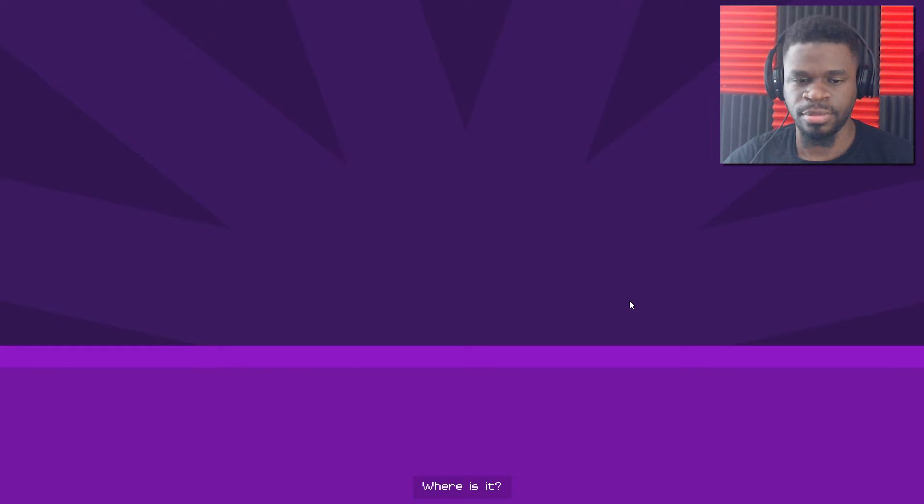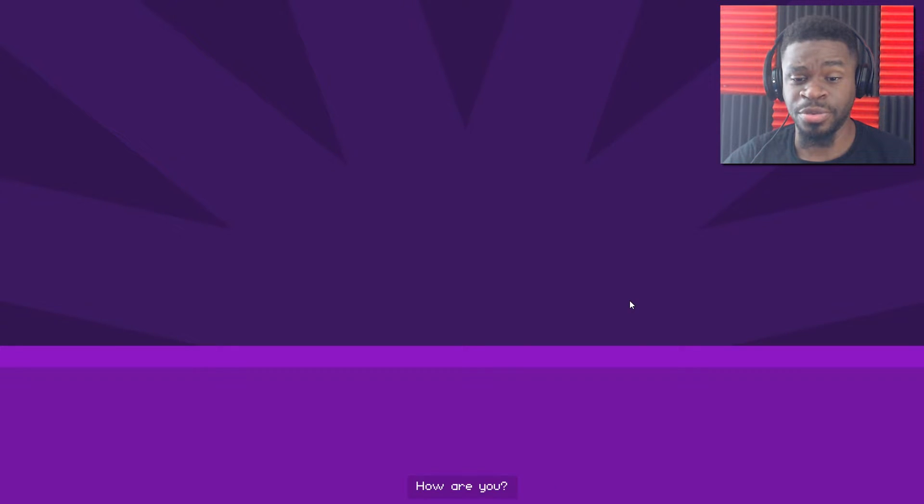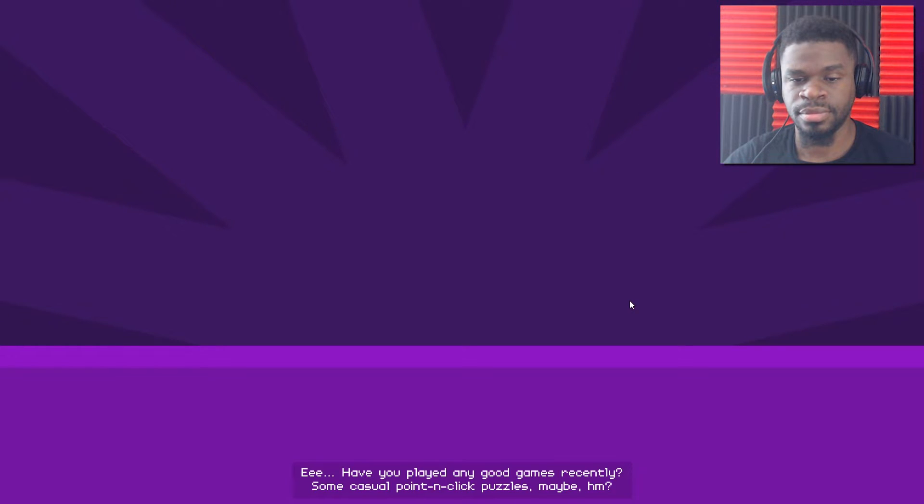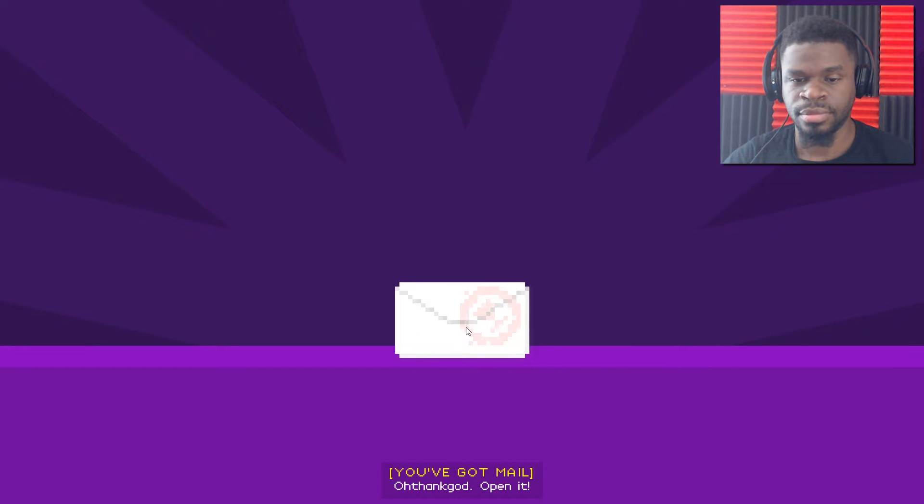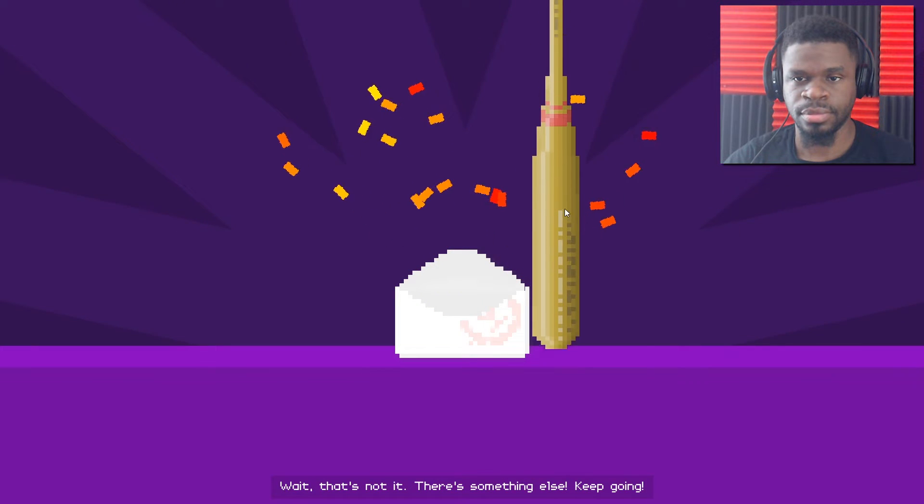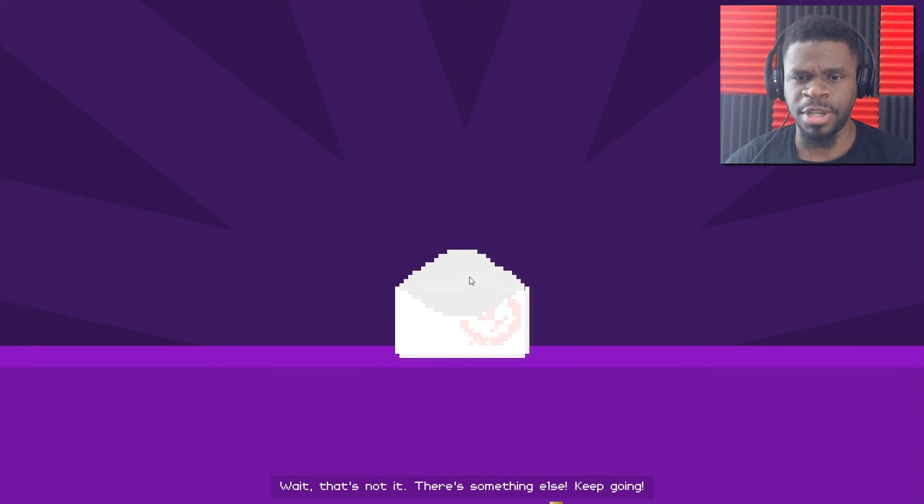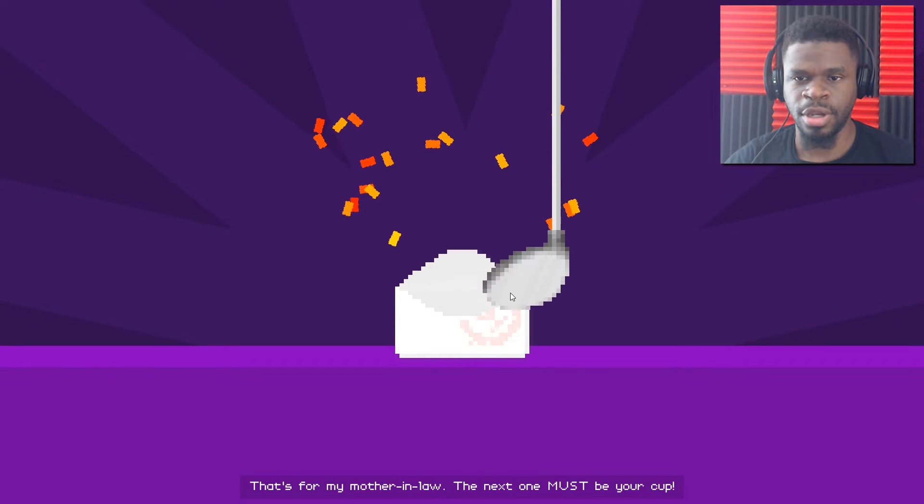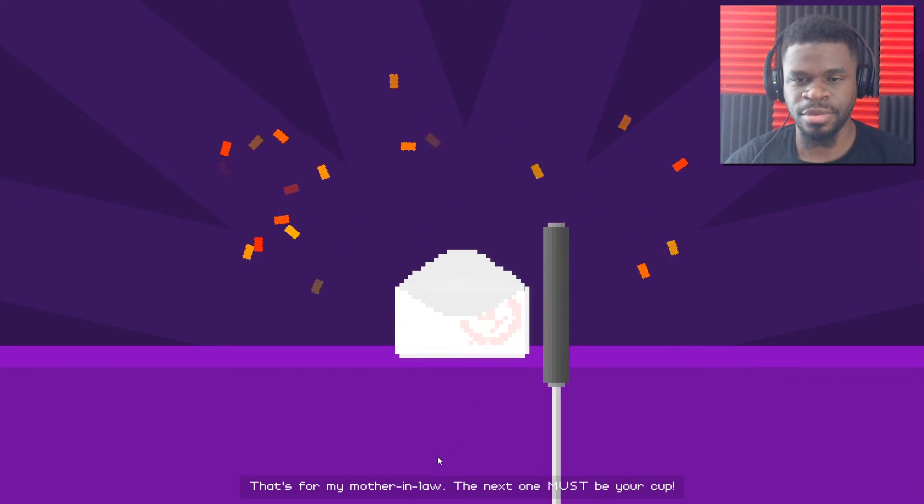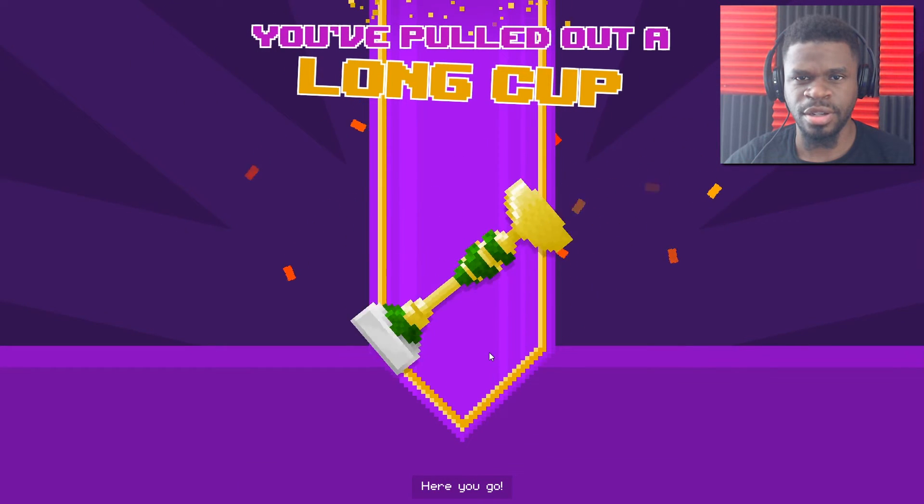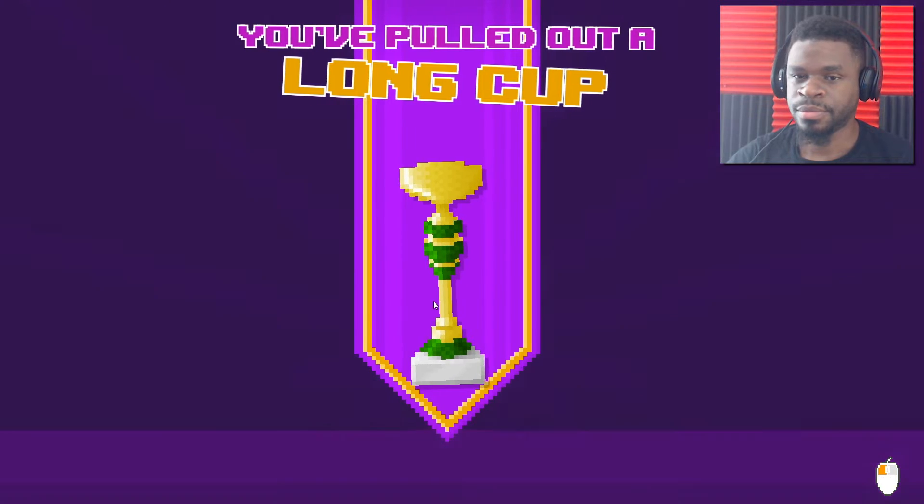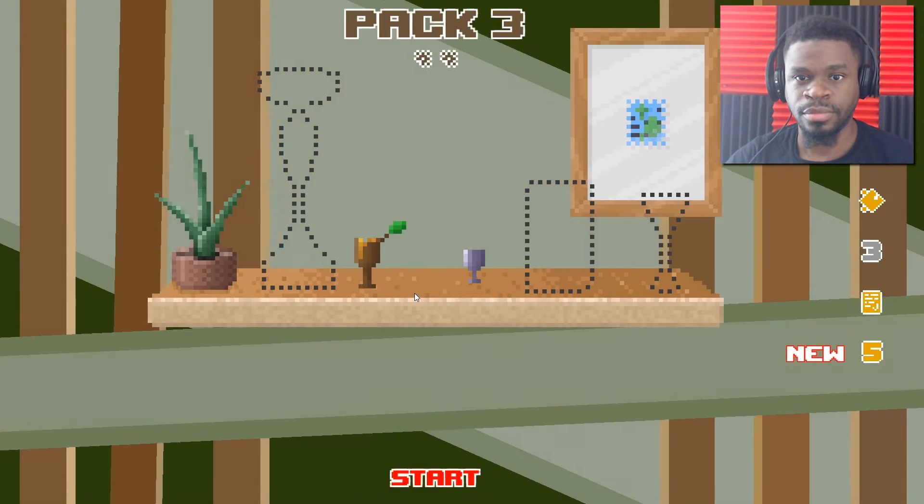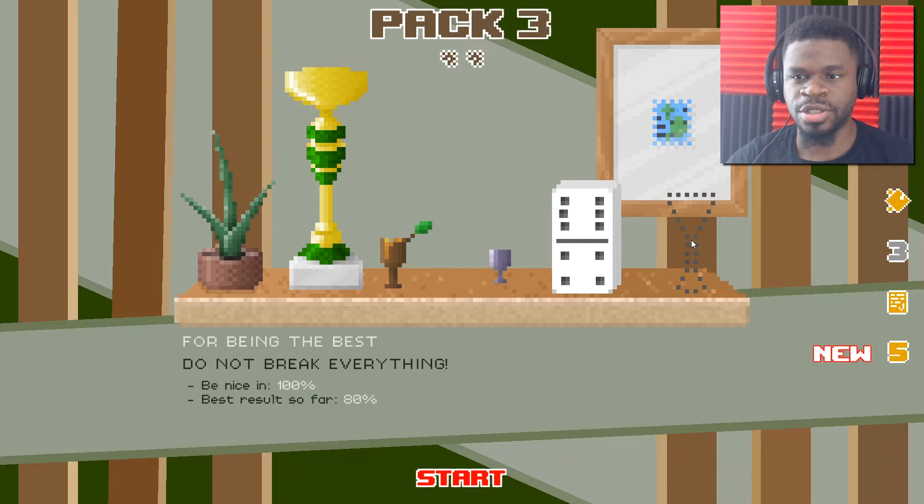Yeah, I'm not getting a trophy. Any minute now. Where is it? So, like... Am I farting noises? How are you? Have you played any good games recently? Some casual point-and-click puzzles, maybe? Oh, thank God. Open it. Wait. That's not it. There's something else. A baseball bat? Oh, that's for my mother-in-law. A golf club? The next one must be your cup. There. Nope. Wait, what is that? Oh, a long cup. 80%. So, I would have to get that landscape, but I want to keep moving because I haven't even done this one yet.